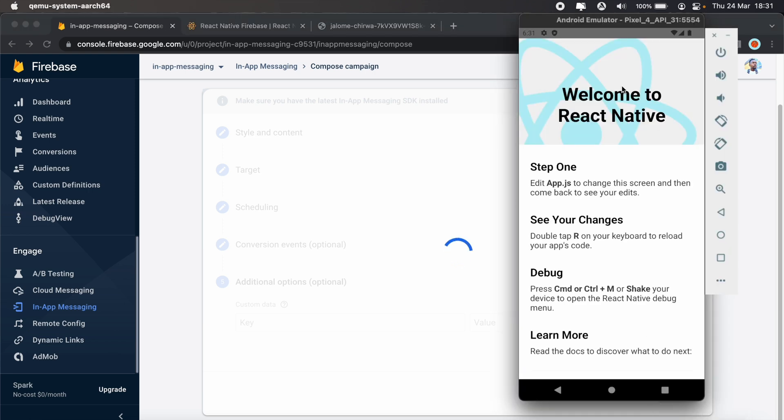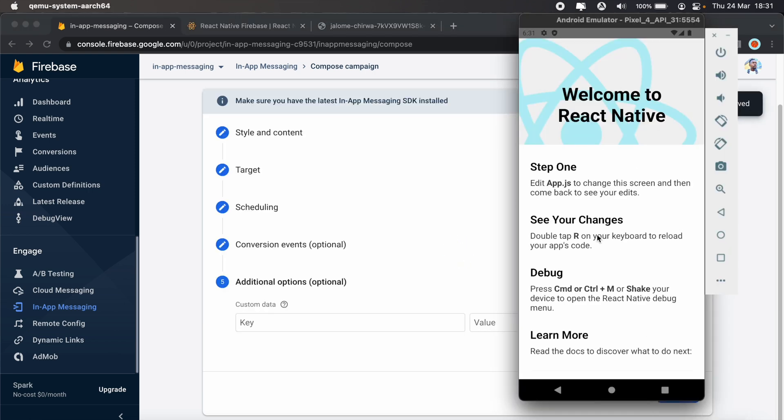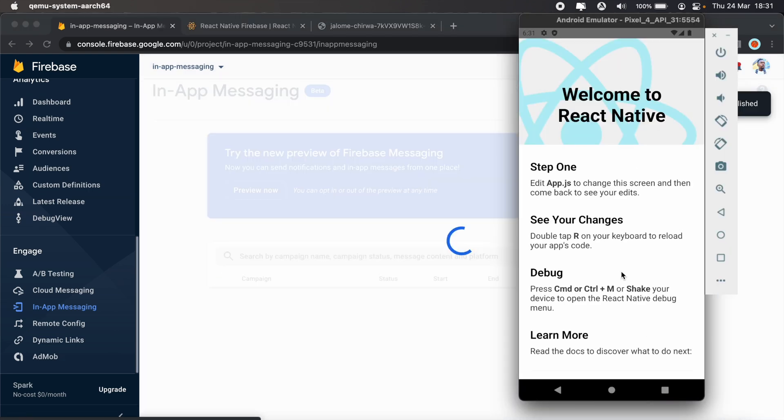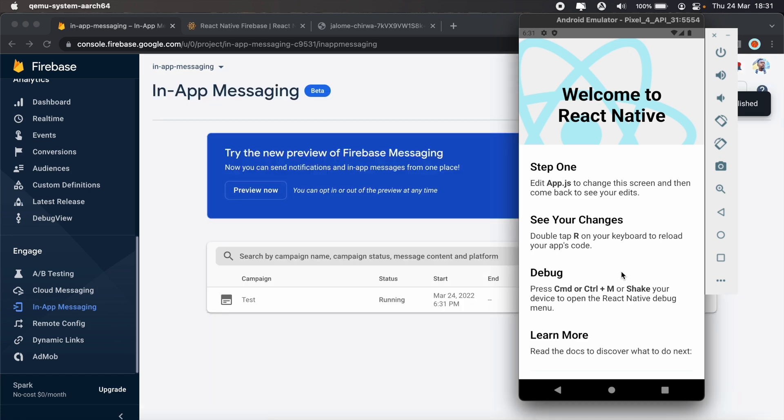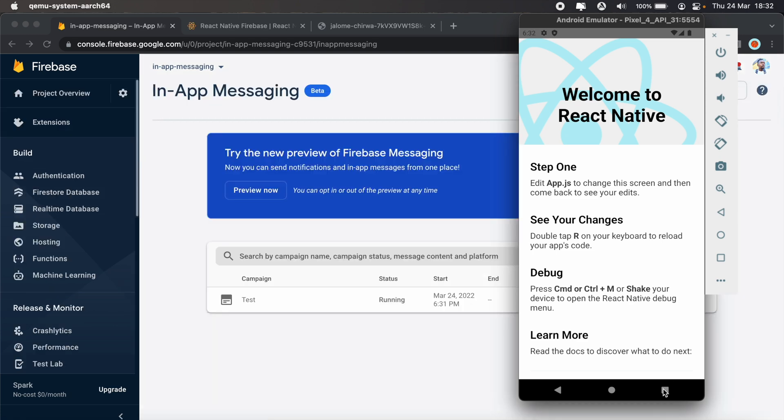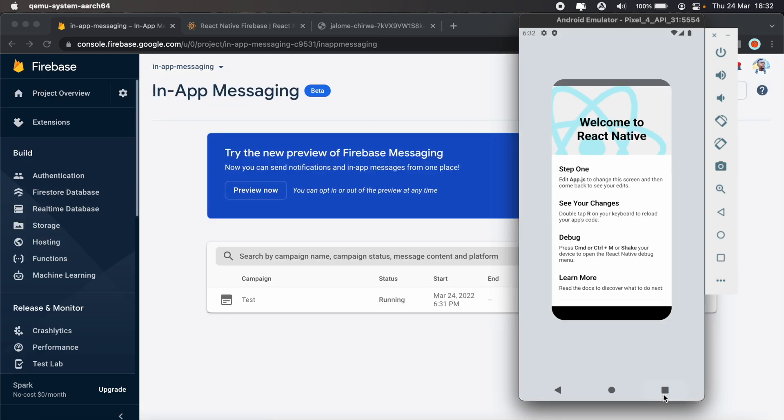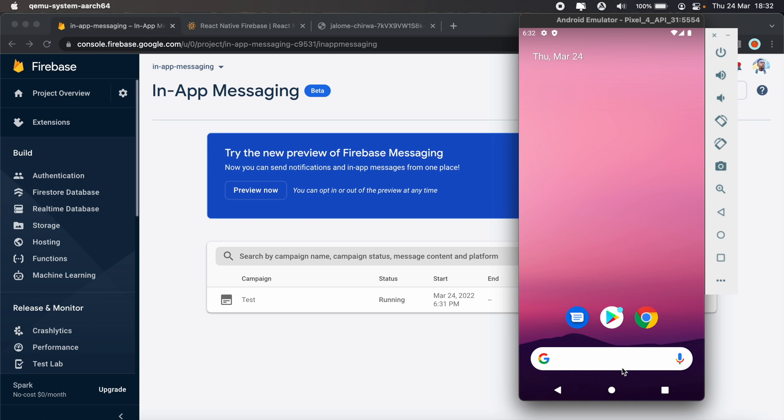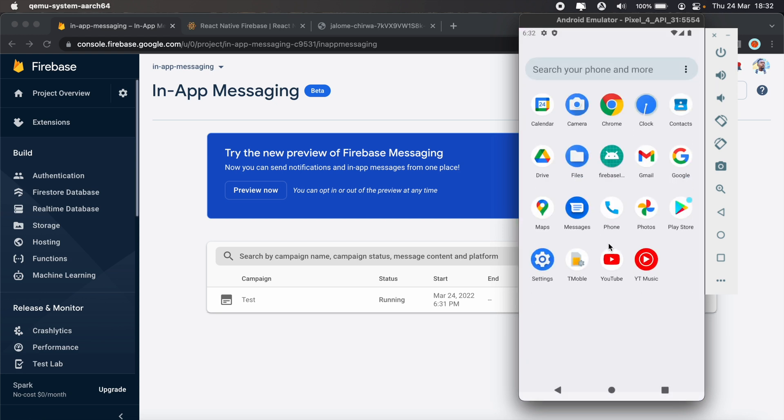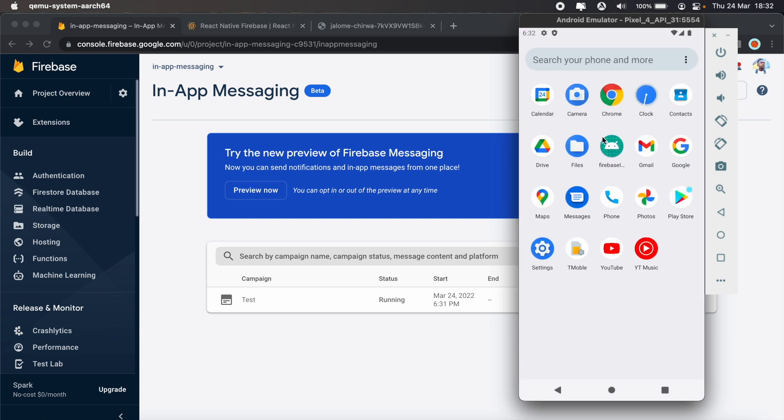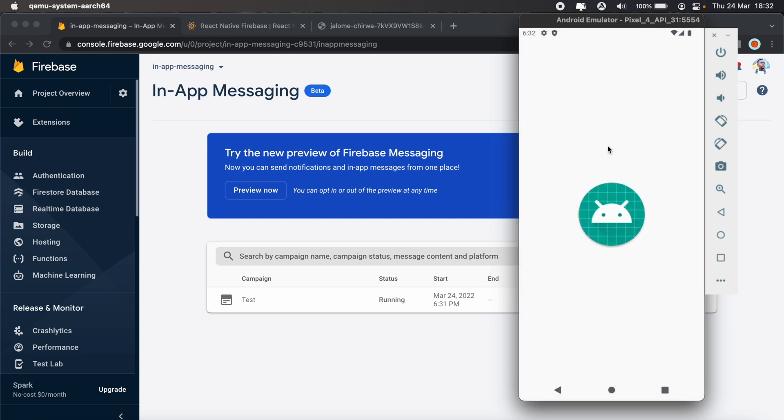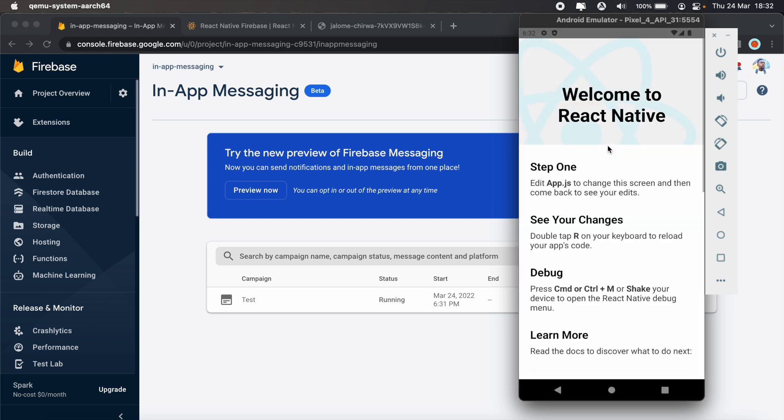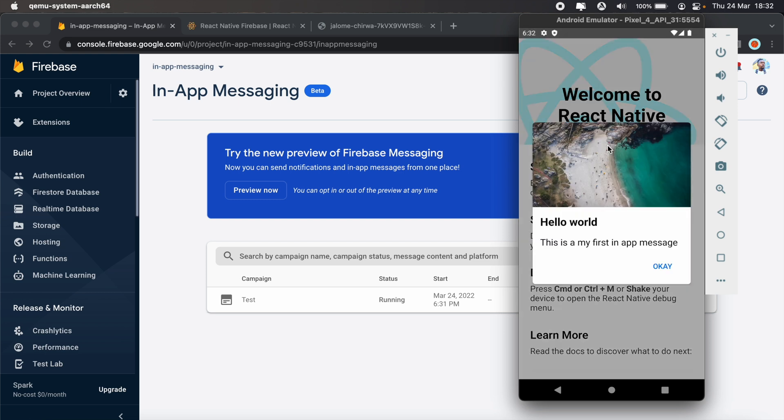Once it's live, we can just give our app a minute for the pop-up to actually display. So let's close our app and then try reopening it again. And there we go! As you can see, we have our in-app message being displayed.